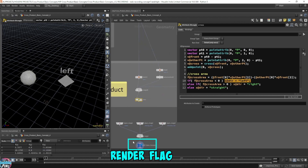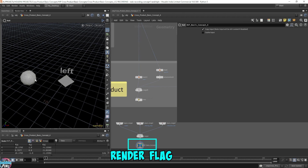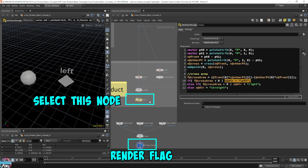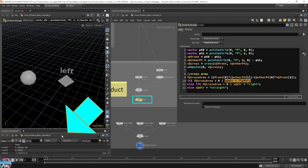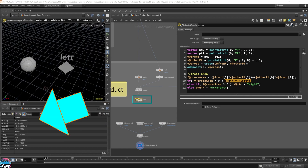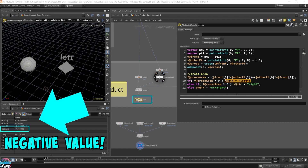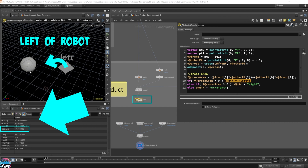Let's come down here and select the cross node. I have the render flag down here so we can see the robot and sphere in the viewport, but you can highlight this node and the geometry spreadsheet will display the information from the highlighted node. Let's go into the details. We can see the cross area value right here — we have a negative 4.78803. This is a negative value. In order to know if the sphere is on the left or the right side of the robot, I just need to know if it's negative or positive. Right now the sphere is on the left side of the robot, and the cross area is negative.